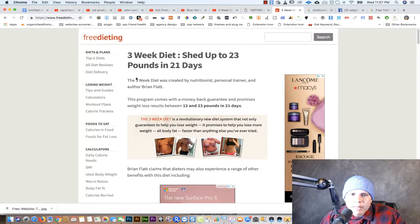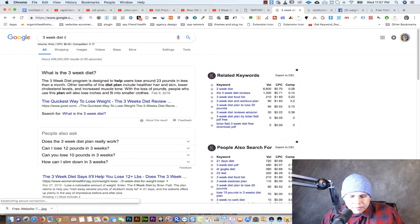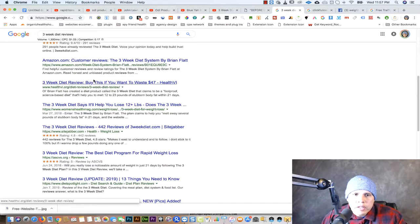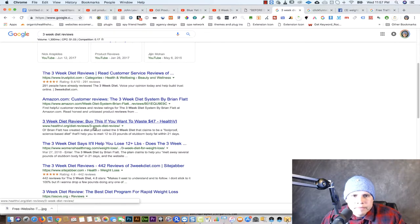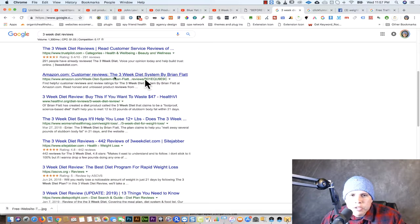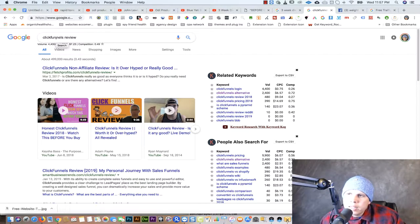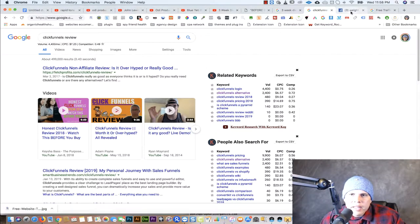You can also do this with ClickBank products. For example, 'The Three-Week Diet' is a very popular ClickBank product — you get the product name, add the word 'review,' and create a site around it. You can also find YouTube videos ranking for those terms. Another great example is software like ClickFunnels, which is a website builder that pays very good commissions. People are creating both review sites and review videos for ClickFunnels and ranking them.